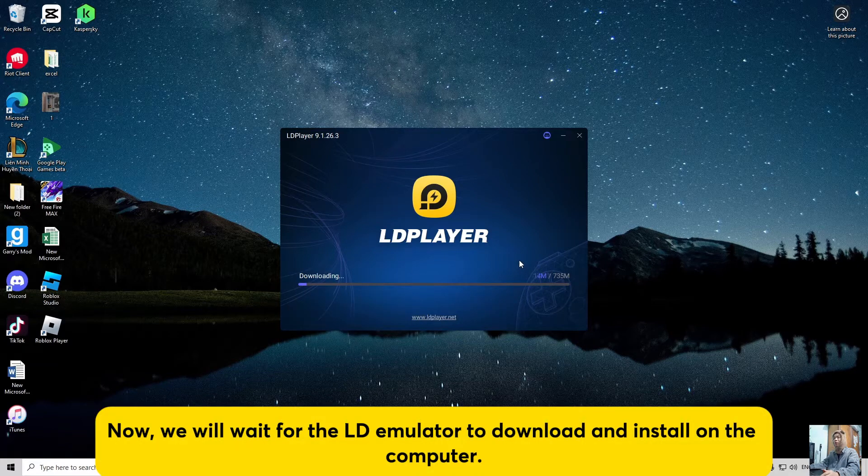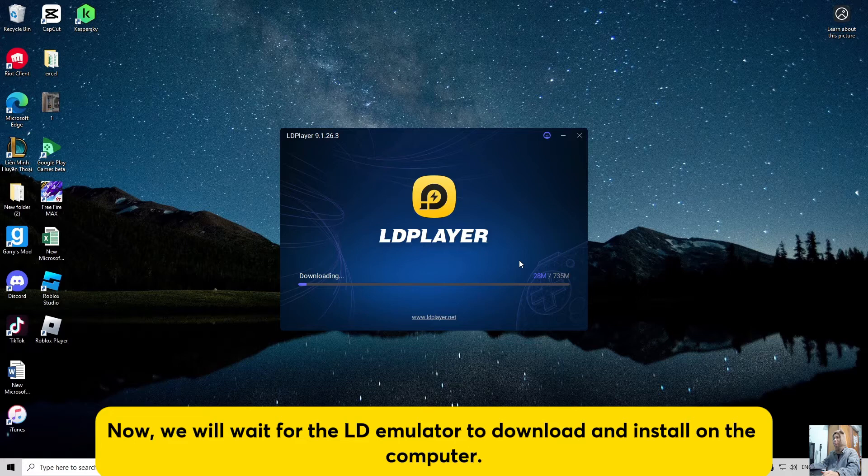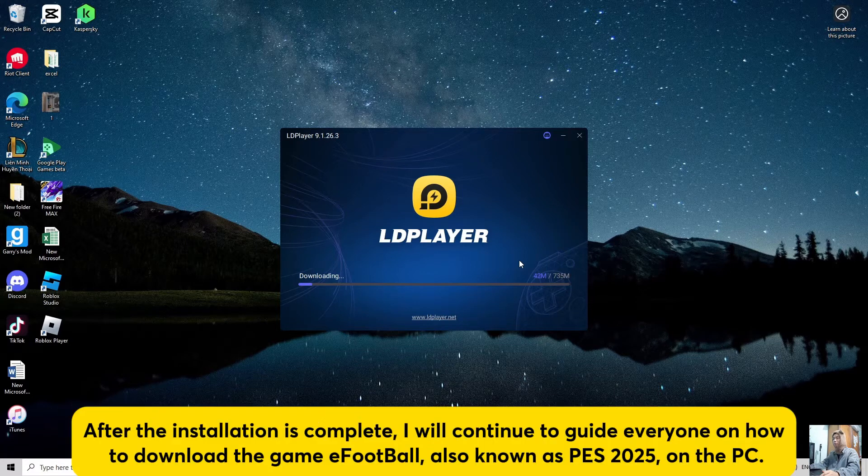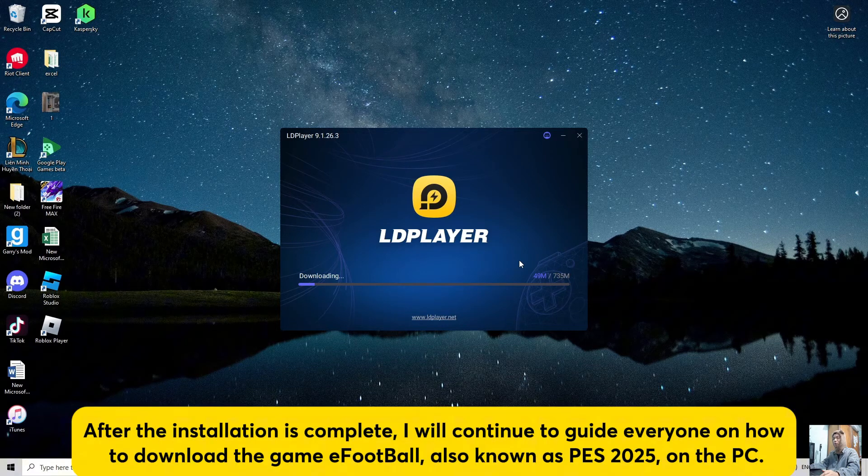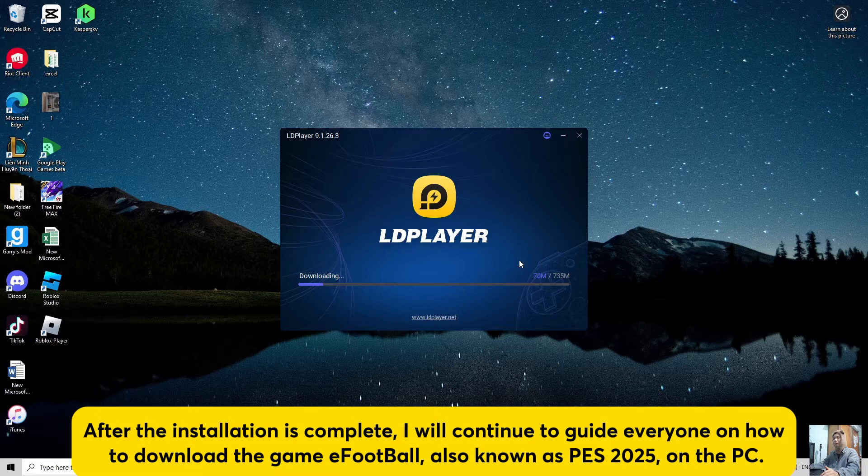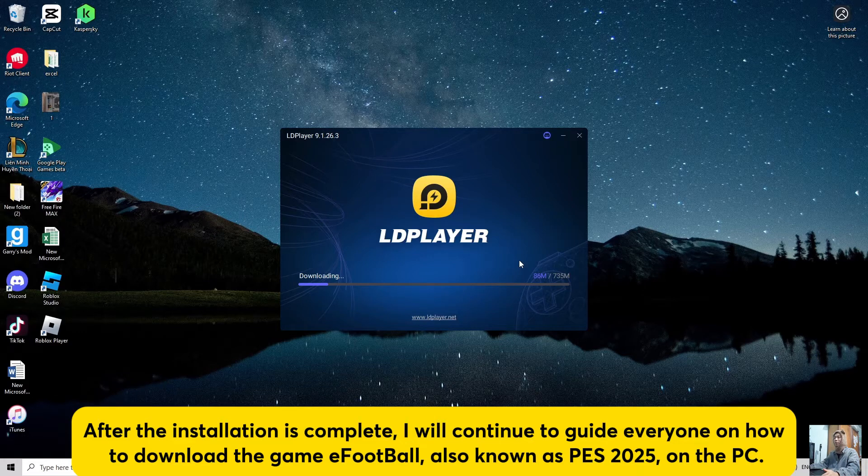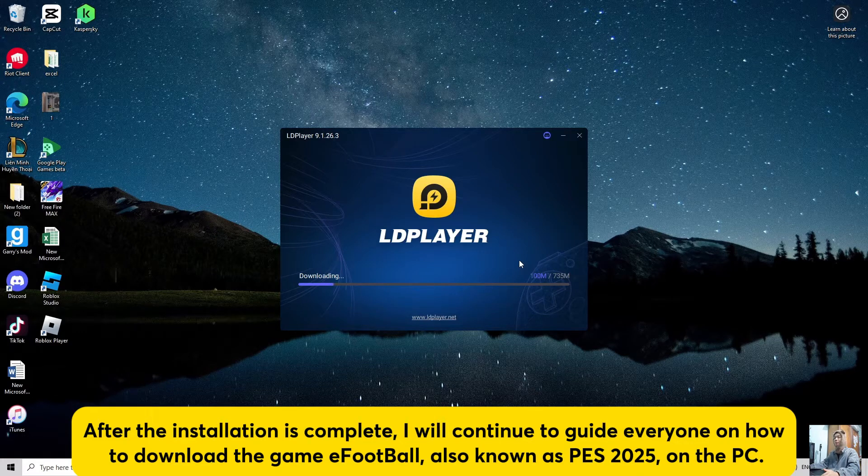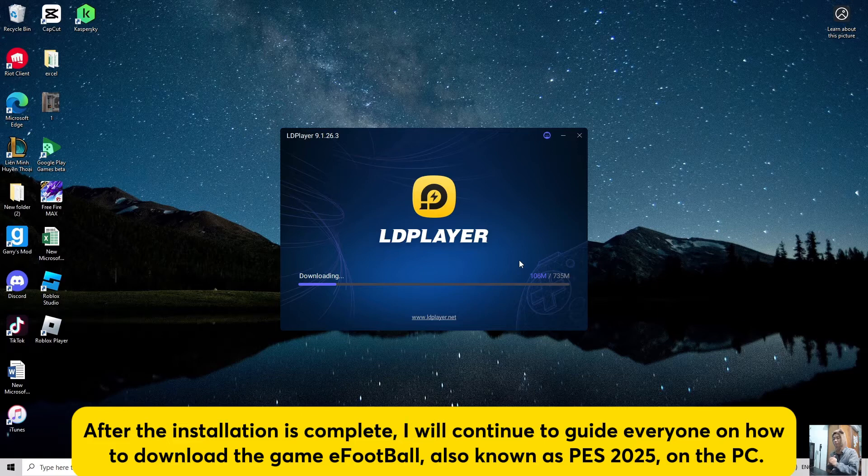Now, we will wait for the LD emulator to download and install on the computer. After the installation is complete, I will continue to guide everyone on how to download the game eFootball, also known as PES 2025, on the PC.